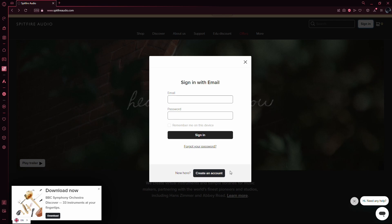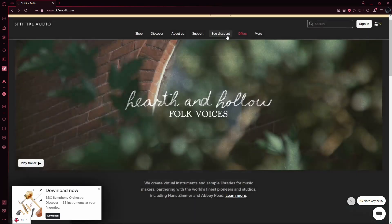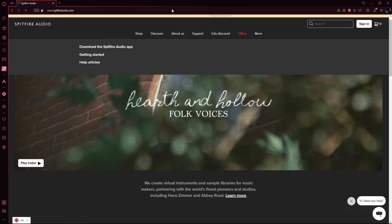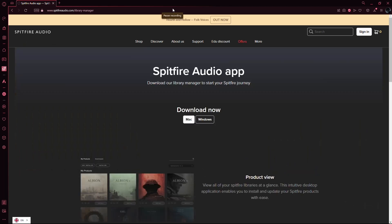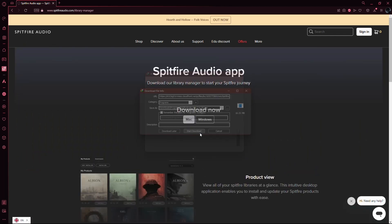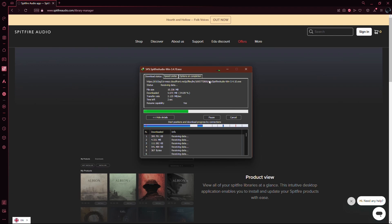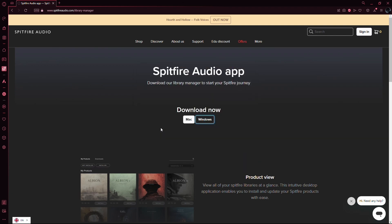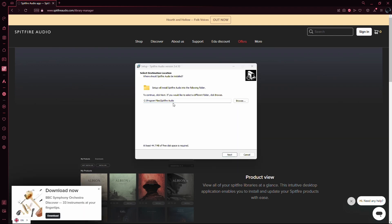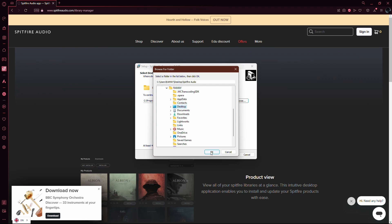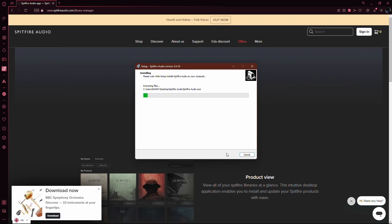Once logged in, head over to the support section and download the Spitfire Audio app for your operating system. Whether you're on Mac or Windows, the process is straightforward. Just follow the prompts to install the app on your computer.